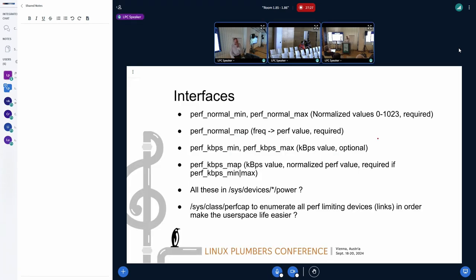The interfaces being proposed are normalized interfaces called perf_min and perf_max, normalized from zero to 1023. We can also provide a map where we put the operating point — the performance operating point with a frequency and the corresponding normalized value — so if we need to find which normalized value corresponds to which operating point, we have that information in this map.